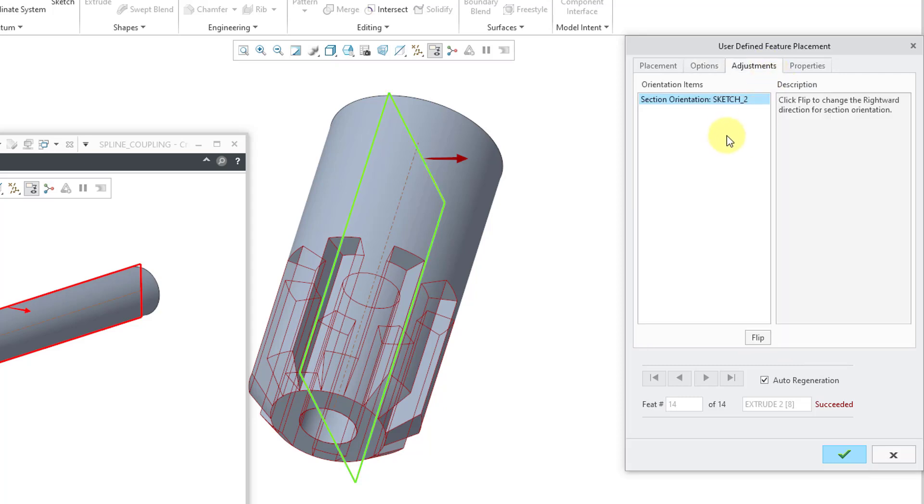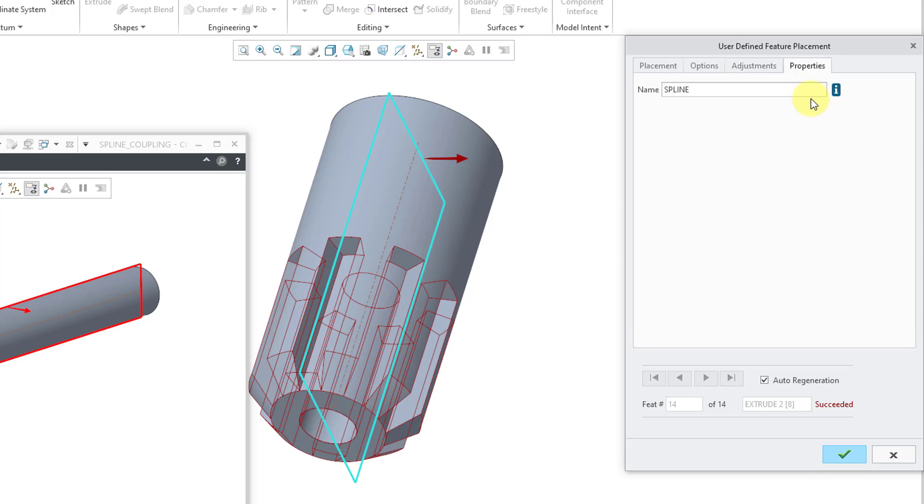Then we have adjustments. This deals with the different orientations that you have for your feature. For example, when you have an orientation reference plane for a sketch, you can point one direction or the other direction, well, this is where you can flip those different things.